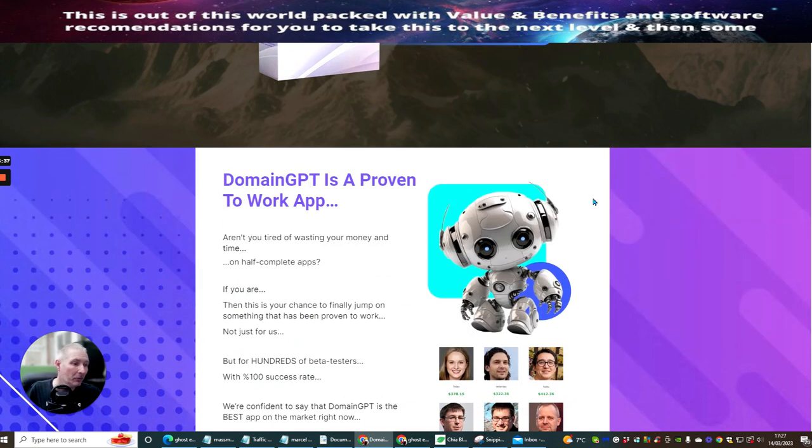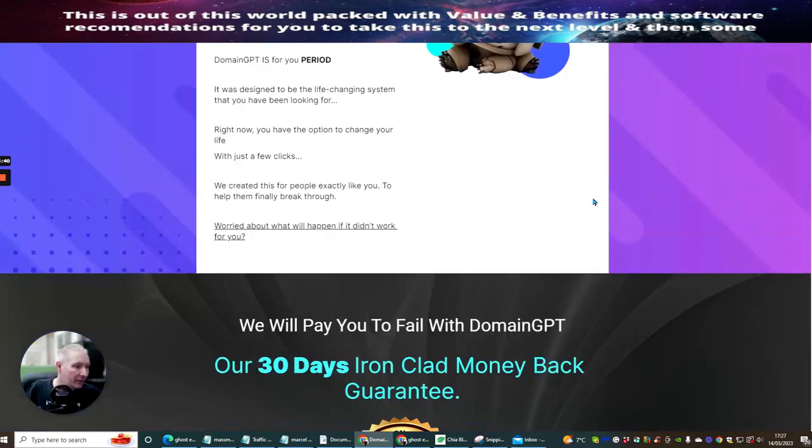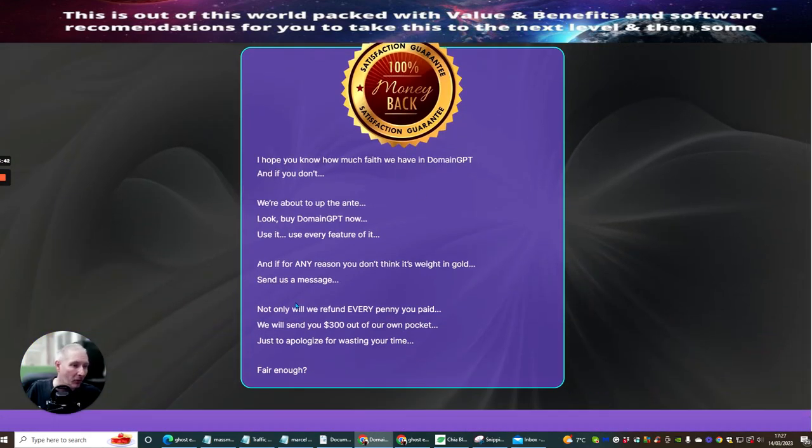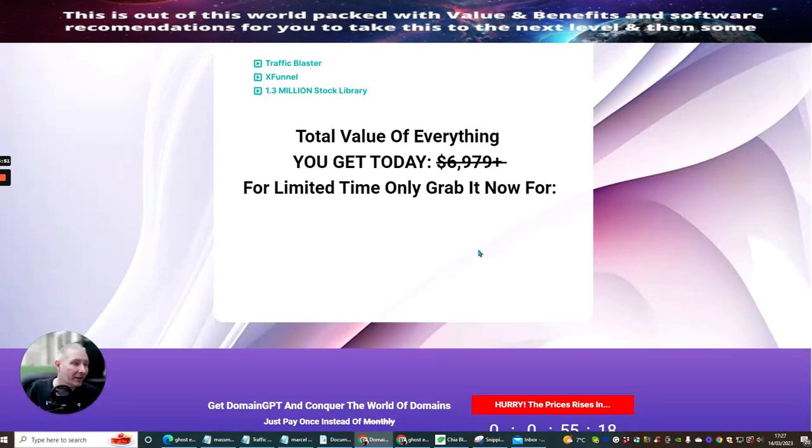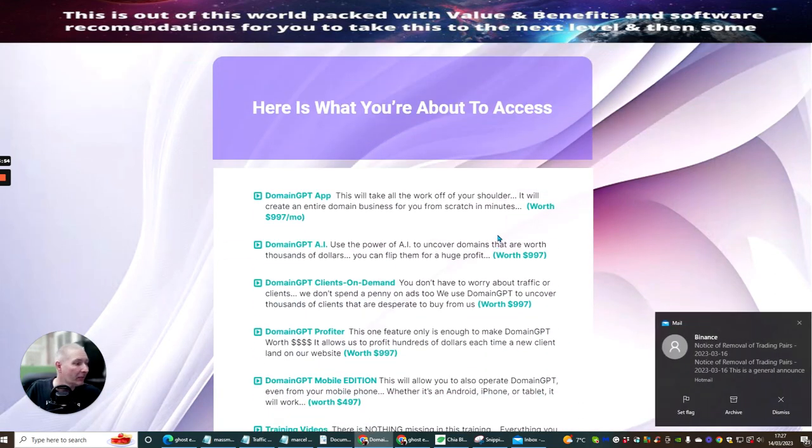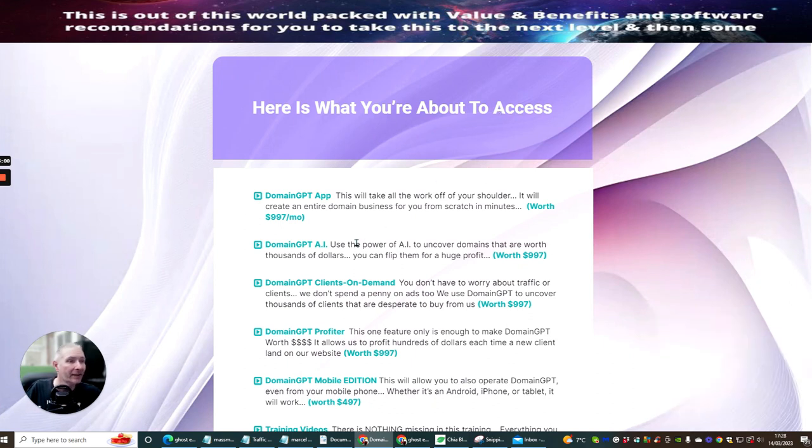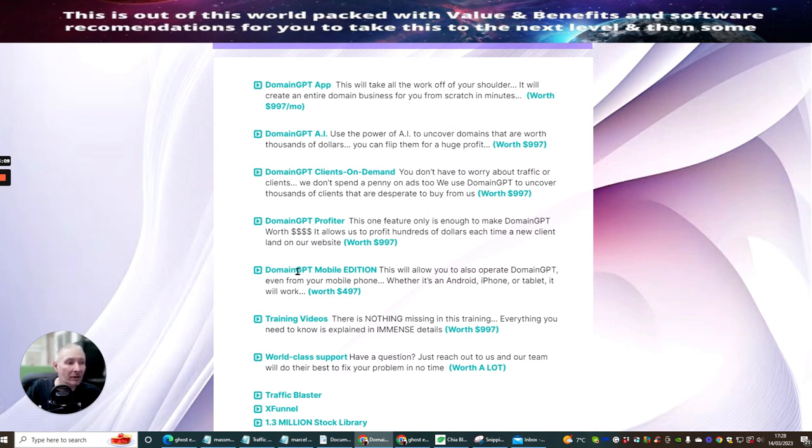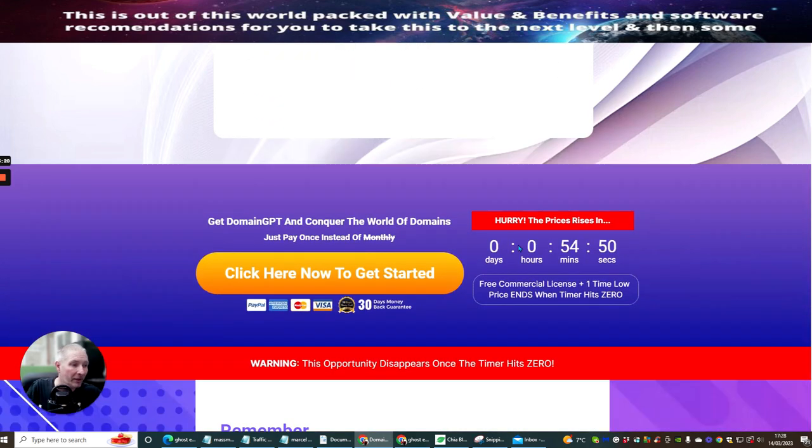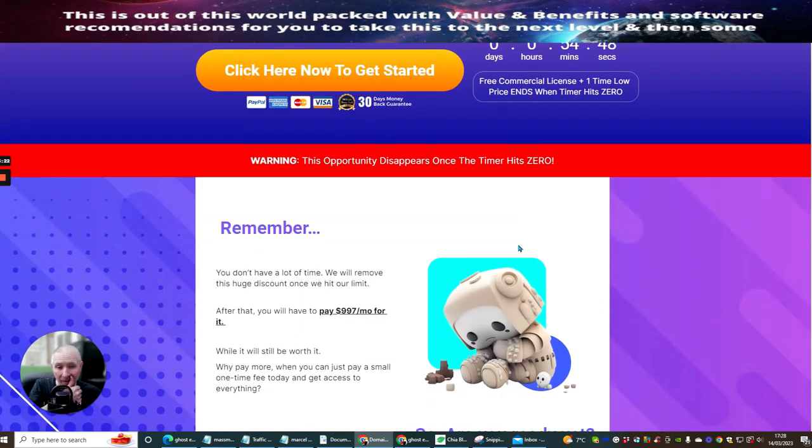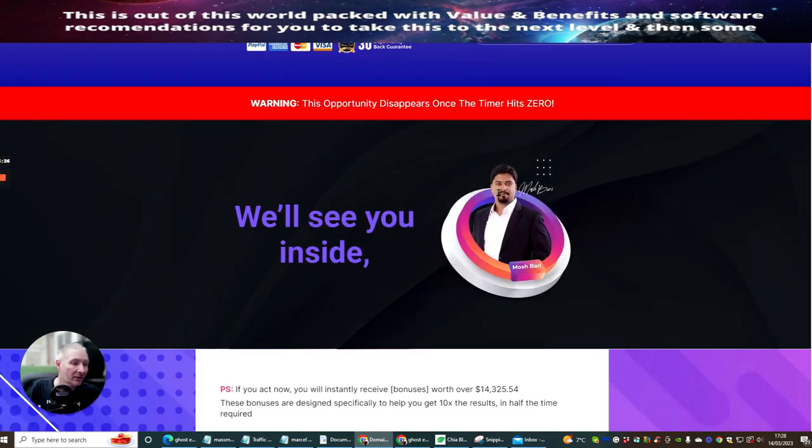So that's it, ladies and gentlemen. If you're into this, as I've said before, it comes back with £300 if you are out of pocket and an apology. So you can't go wrong. So if we just add all this up, this is roughly what you're going to be getting. So here is what you're about to access. You're going to get your Domain GPT app, your Domain GPT Artificial Intelligence, Domain GPT Clients on Demand, Domain GPT Profiter, Domain GPT Mobile Edition, training videos, world-class support, Traffic Blaster, which is a bonus, XFunnel, which is a bonus, and 1.3 million Stock Library, which is a bonus. So it's a very good, affordable price for you to start to use this and start making money online.